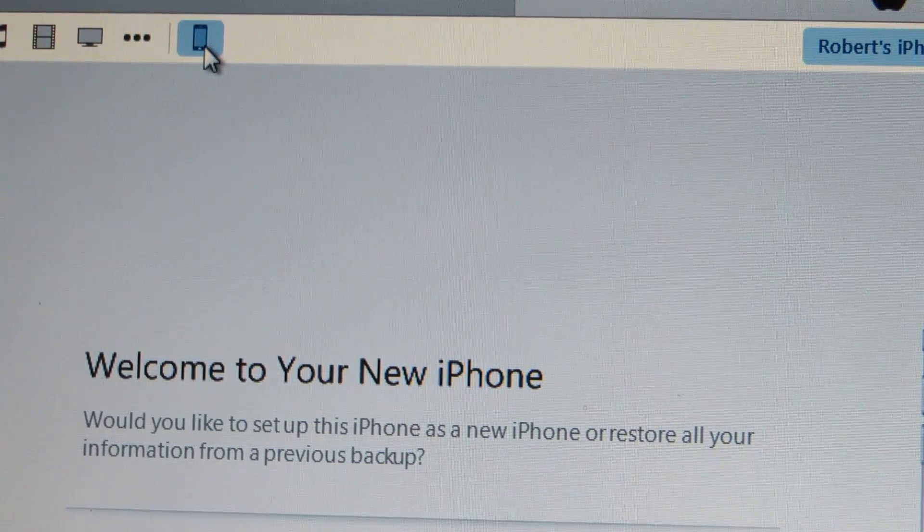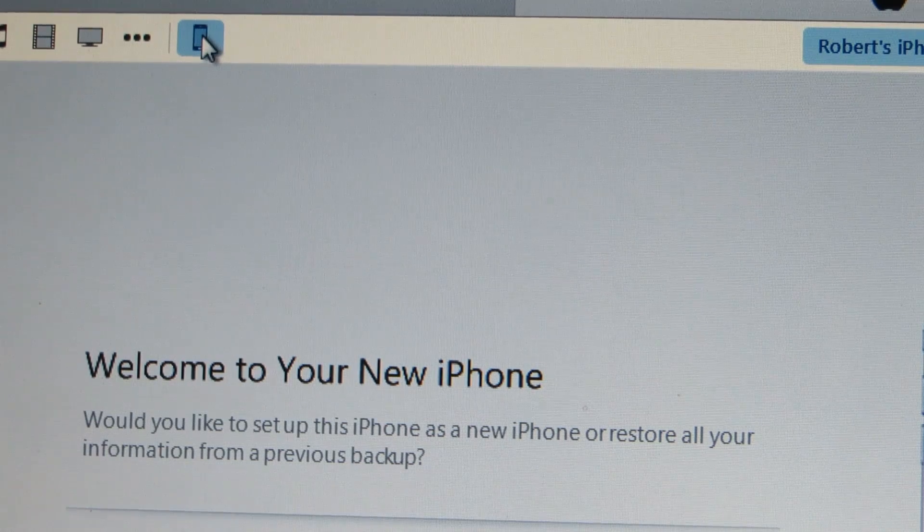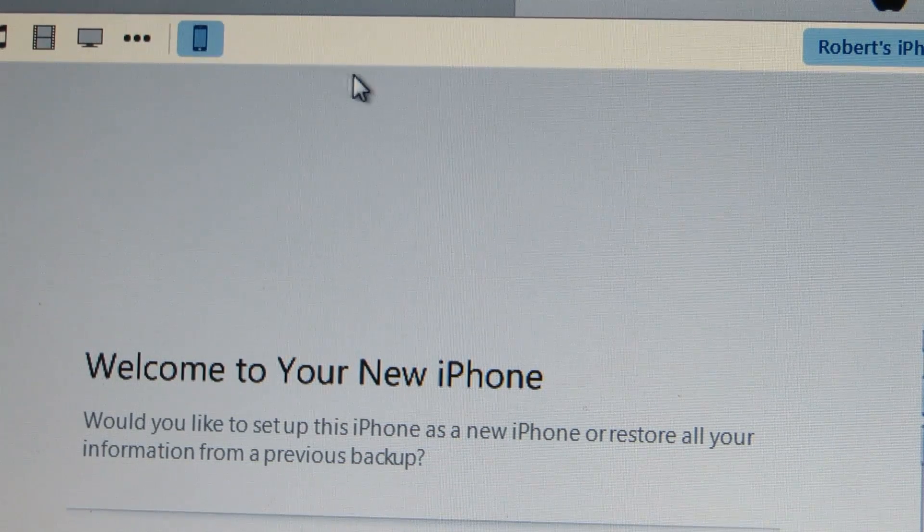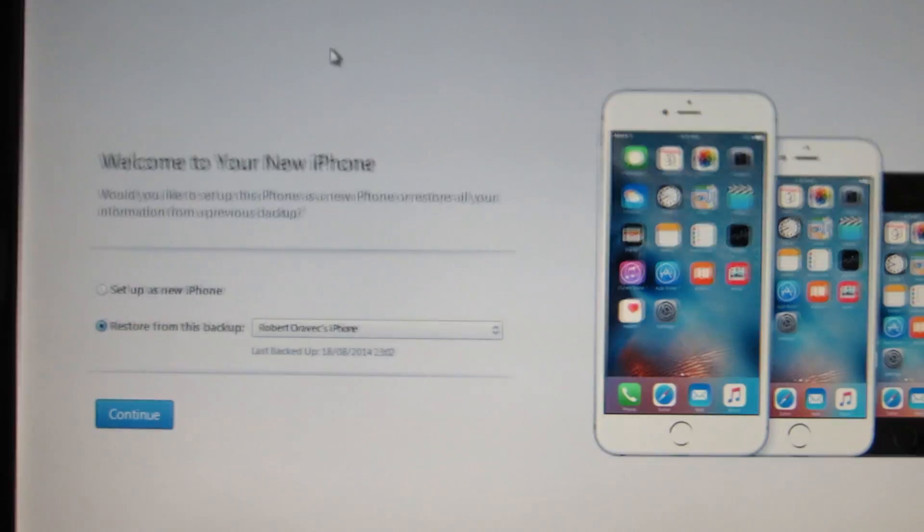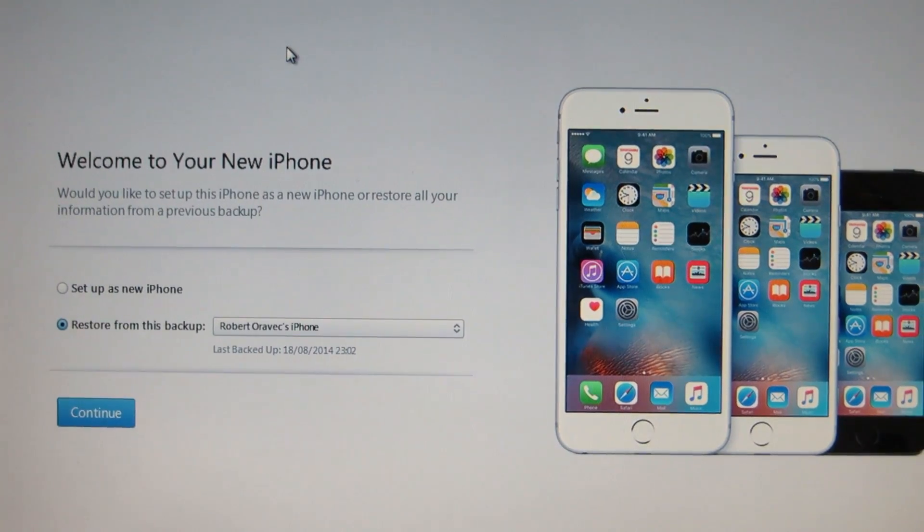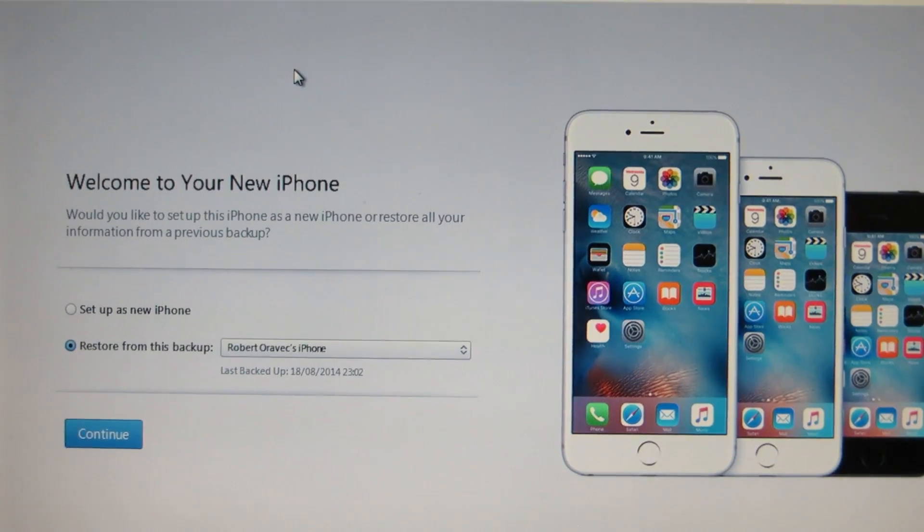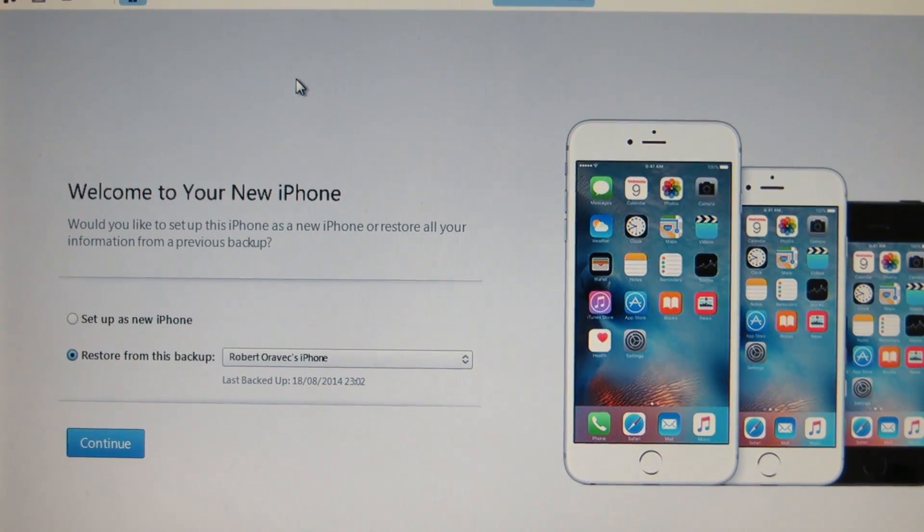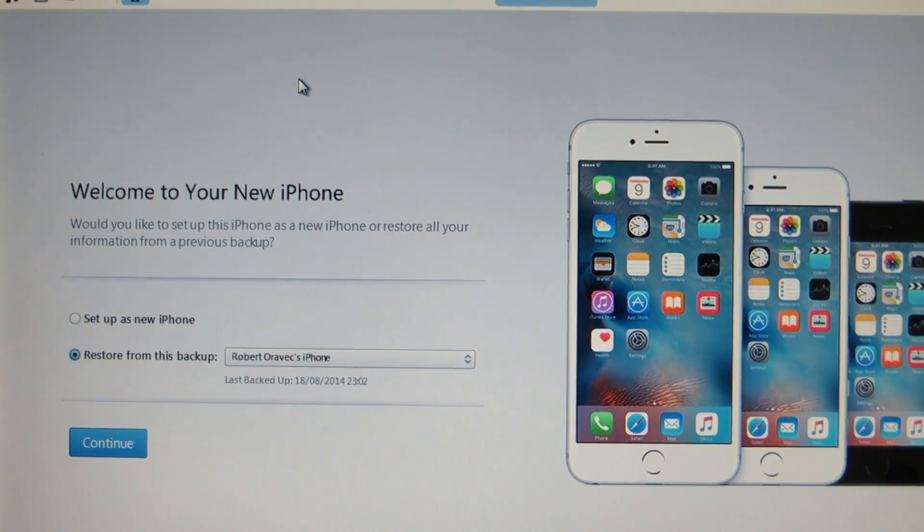So now I should only have one device which is my iPhone and this is the screen you should get when you connect your phone the first time.